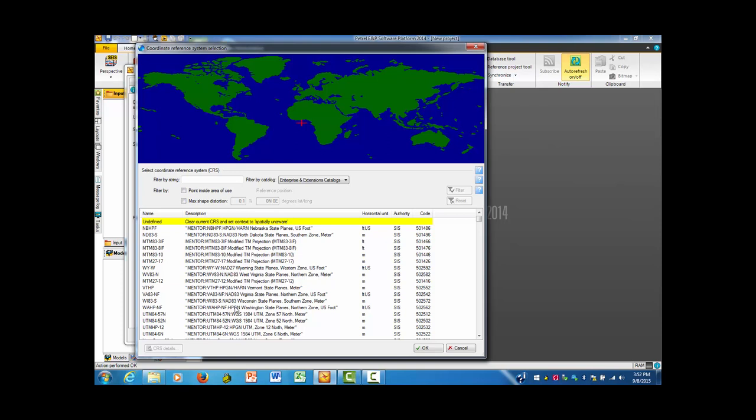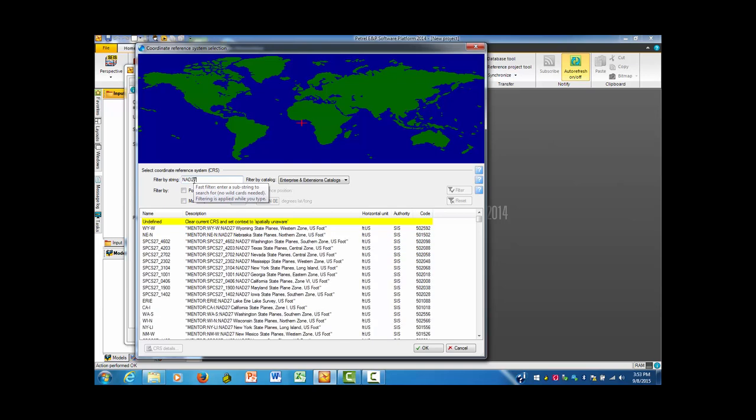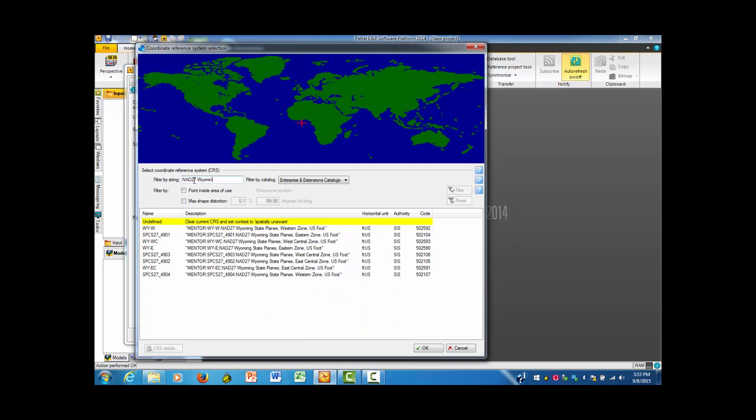There are probably hundreds, maybe thousands of these from which one can choose, and most of them are not right or they're good for the thing they're looking for but not just any old thing. There's a filter by string item here so that you can put in things that look like they might be right. This dataset needs a NAD 27.